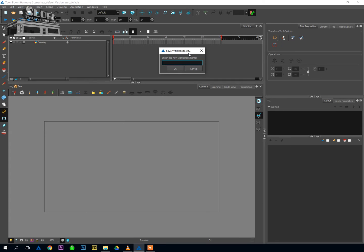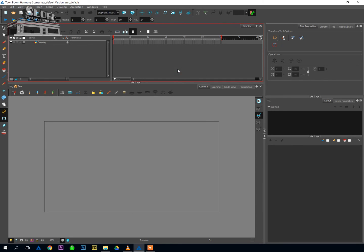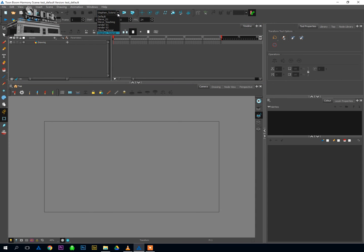This is going to allow you to rename the workspace that you just created. I'm going to call mine Stephen Tutorial. And hit OK. Now you'll notice that this drop-down menu up here is now called Stephen Tutorial. Because this is the drop-down menu that contains all of your different workspaces. So if I click on that, you'll see default, a bunch of other ones I've made, and then Stephen Tutorial down here at the bottom.